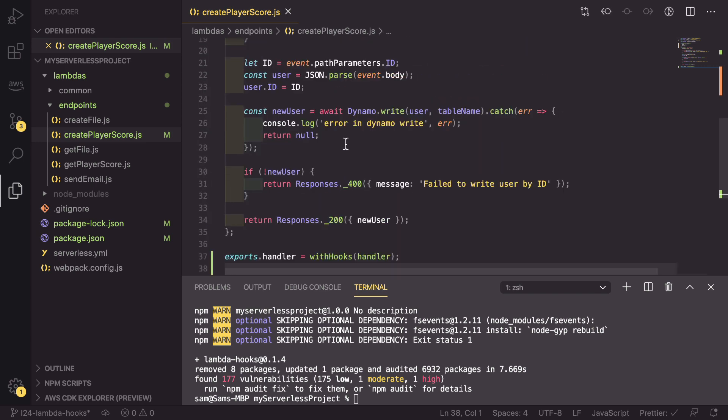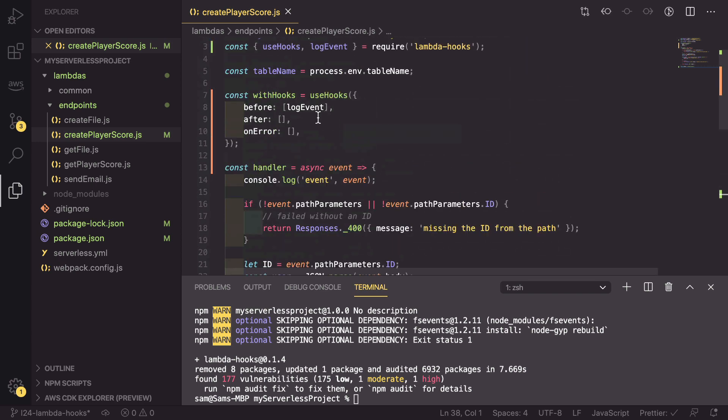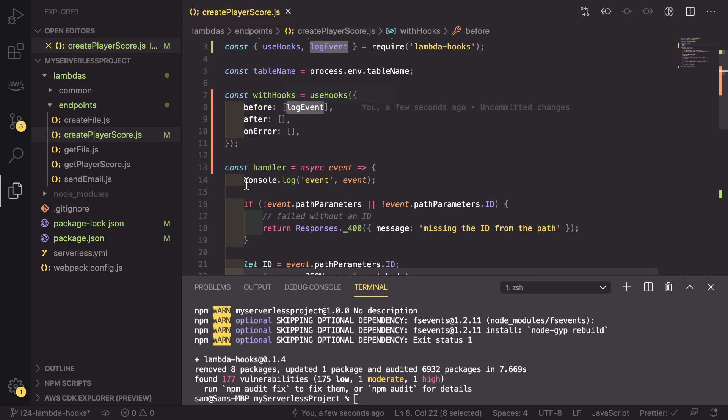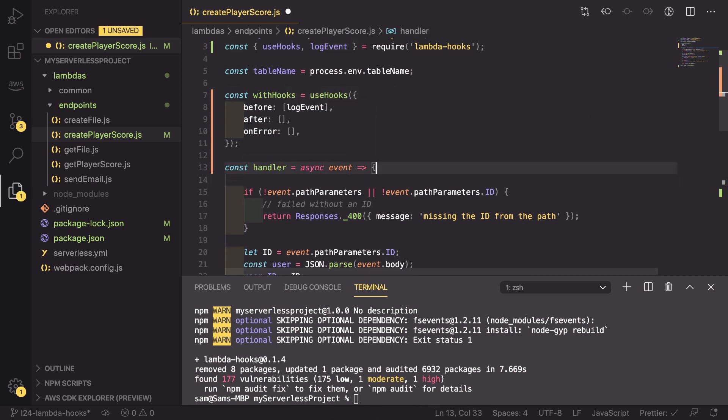We can now scroll back up to our hooks. And because we've added this logEvent, we can actually delete this first line of our code.